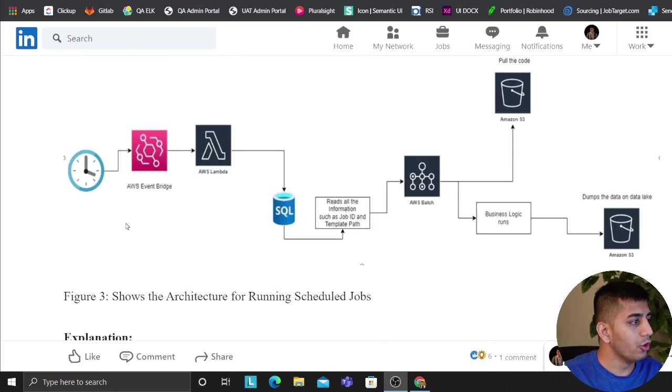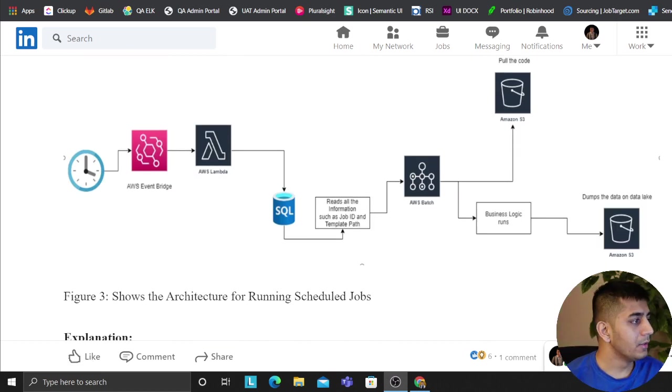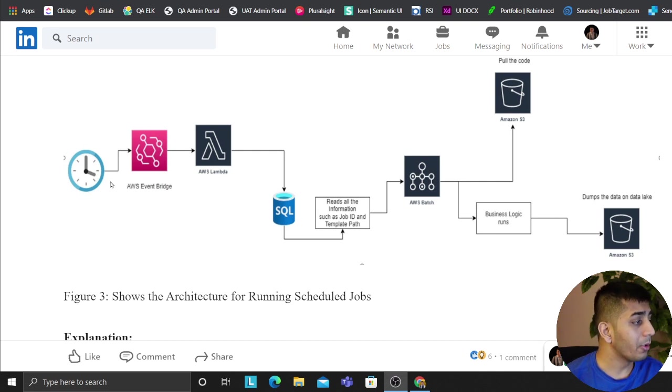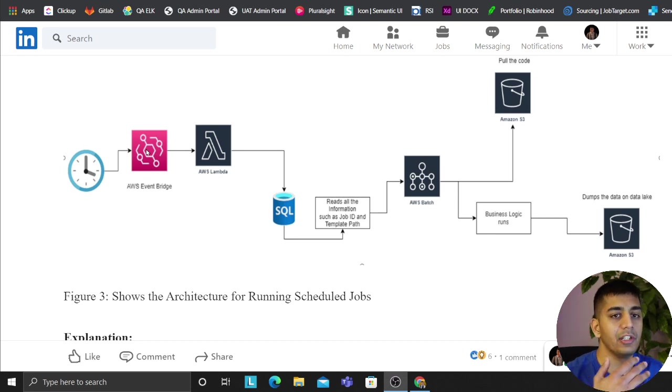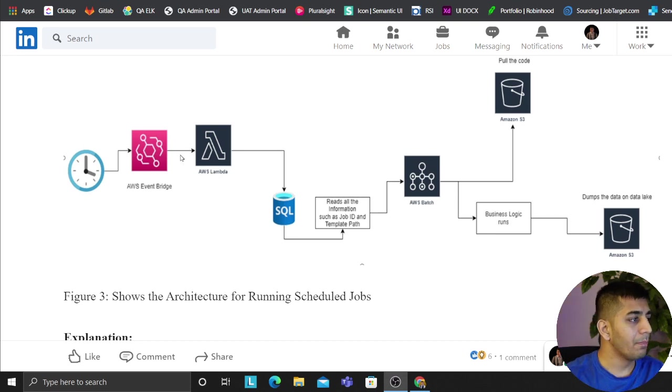So this is the architecture. I want to talk a little bit about this. My thought process, or our thought process here, was when the cron job runs it's going to fire up the EventBridge. EventBridge is essentially going to fire up the Lambda, it's going to pass the job ID.